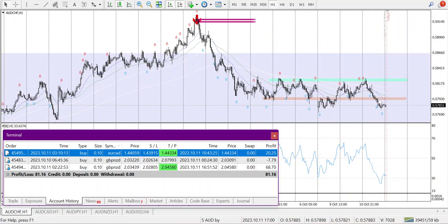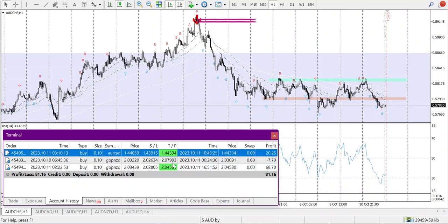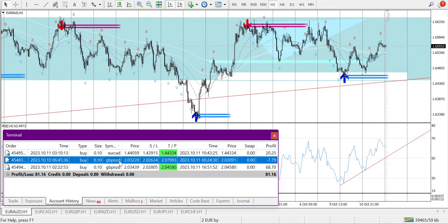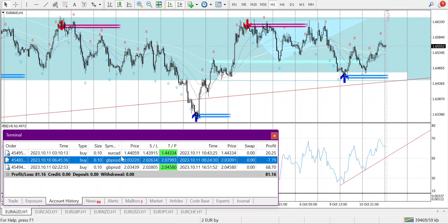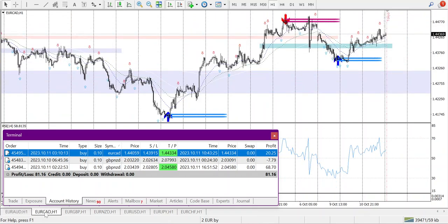I wasn't able to take that AUD-CHF trade. Going back — the first trade I took was EUR/CAD. I started yesterday with EUR/CAD. There was also a GBP/JPY trade from the day before yesterday which I intentionally closed yesterday, and that was a mistake — I'll explain why. In EUR/CAD, if you come here, we can see a support area at this level.